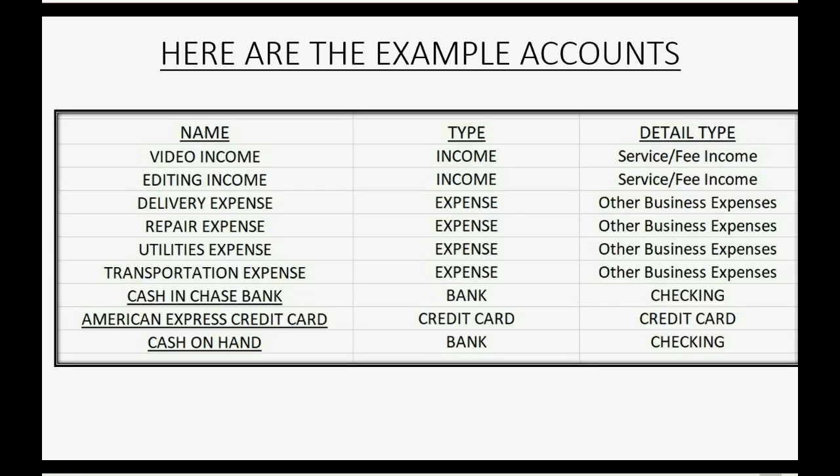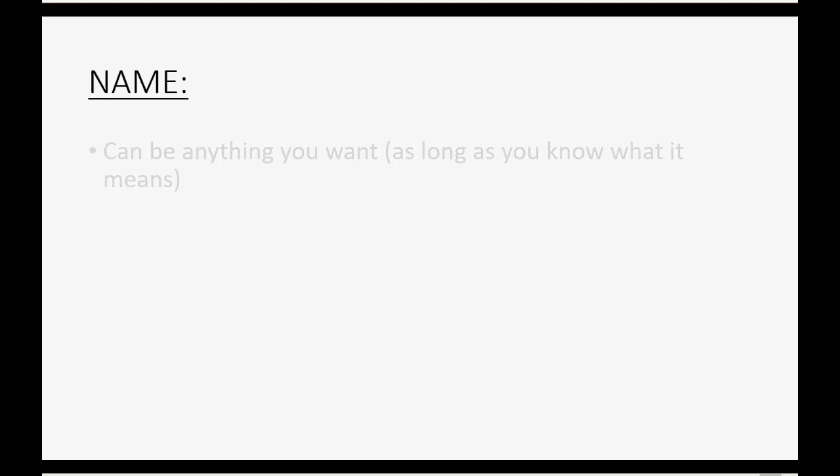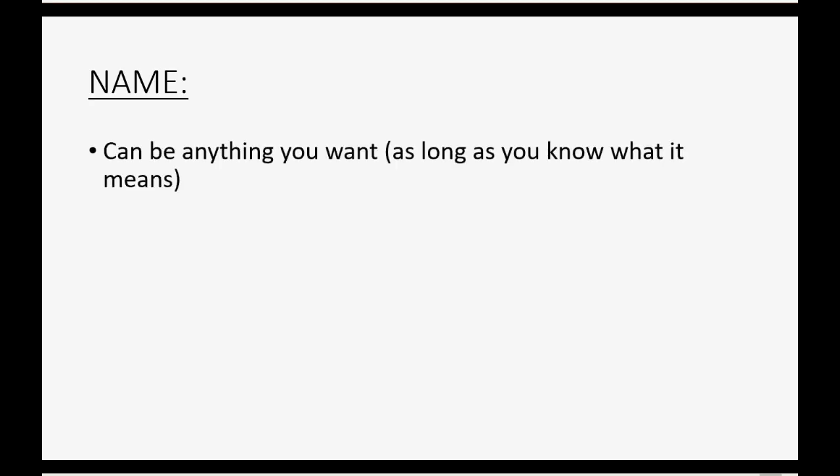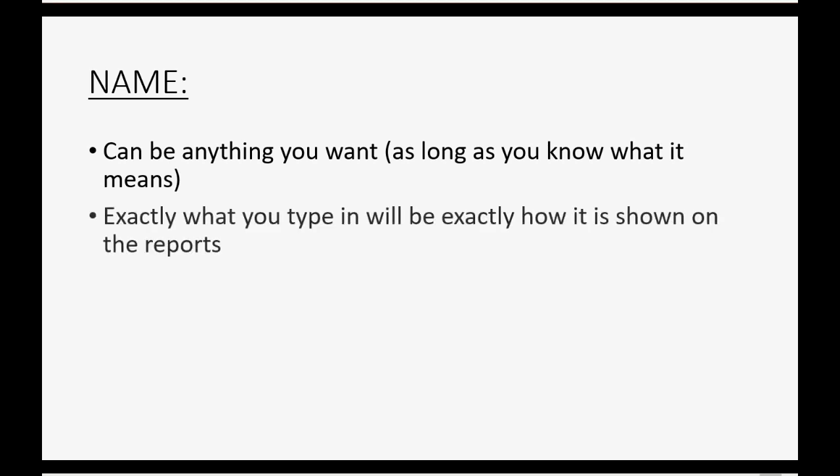Now, the accounts that we're going to add to QuickBooks Online are in this list with the extra data that you see here. You have account name, account type, and account detail type. And before you can add an account to the chart of accounts in QuickBooks Online, you have to tell QuickBooks Online all three pieces of information. The account name can be anything you want, as long as you know what it means when you look at the reports that the account appears on. Exactly what you type in as the name is exactly how it will be shown in the reports.